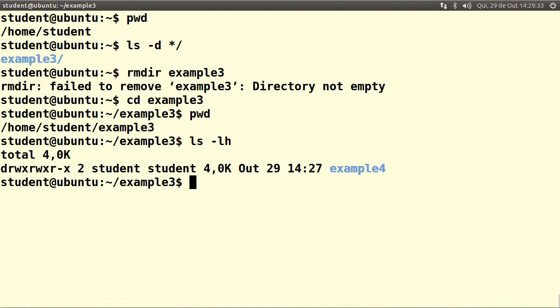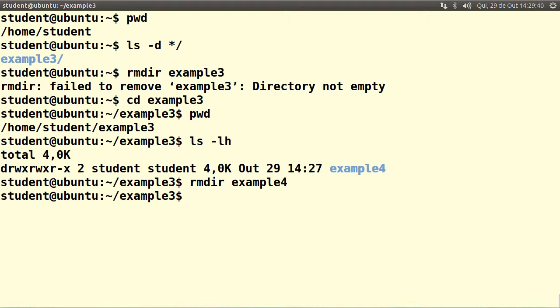So let's remove example4 with rmdir example4. Now example3 is empty.